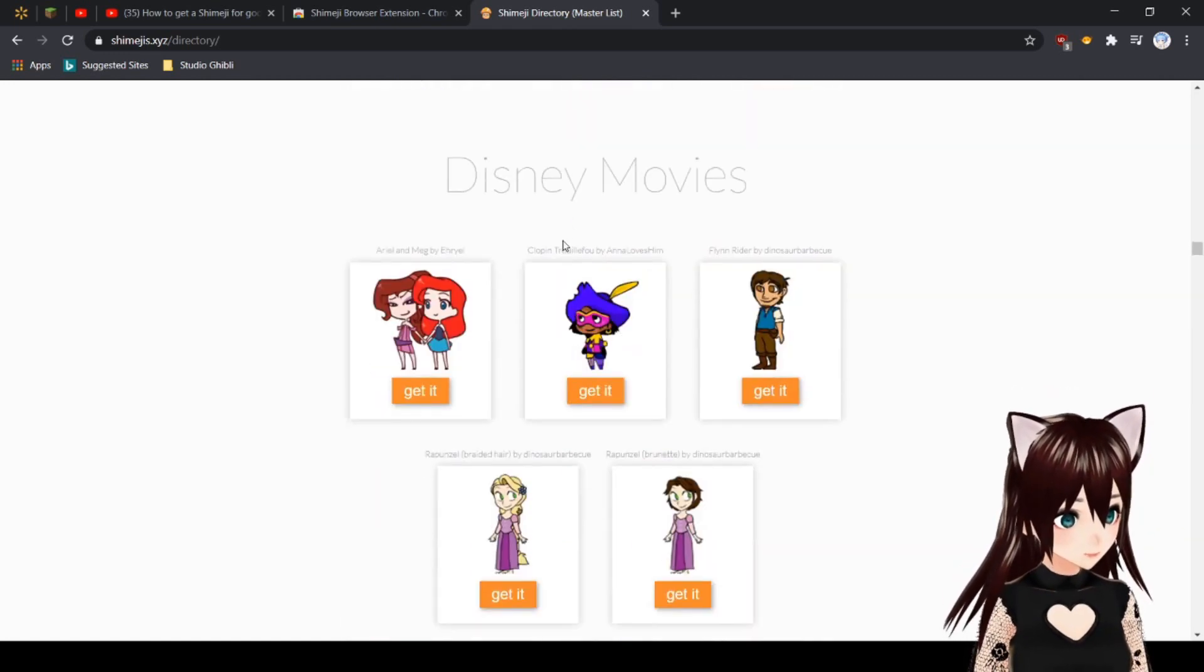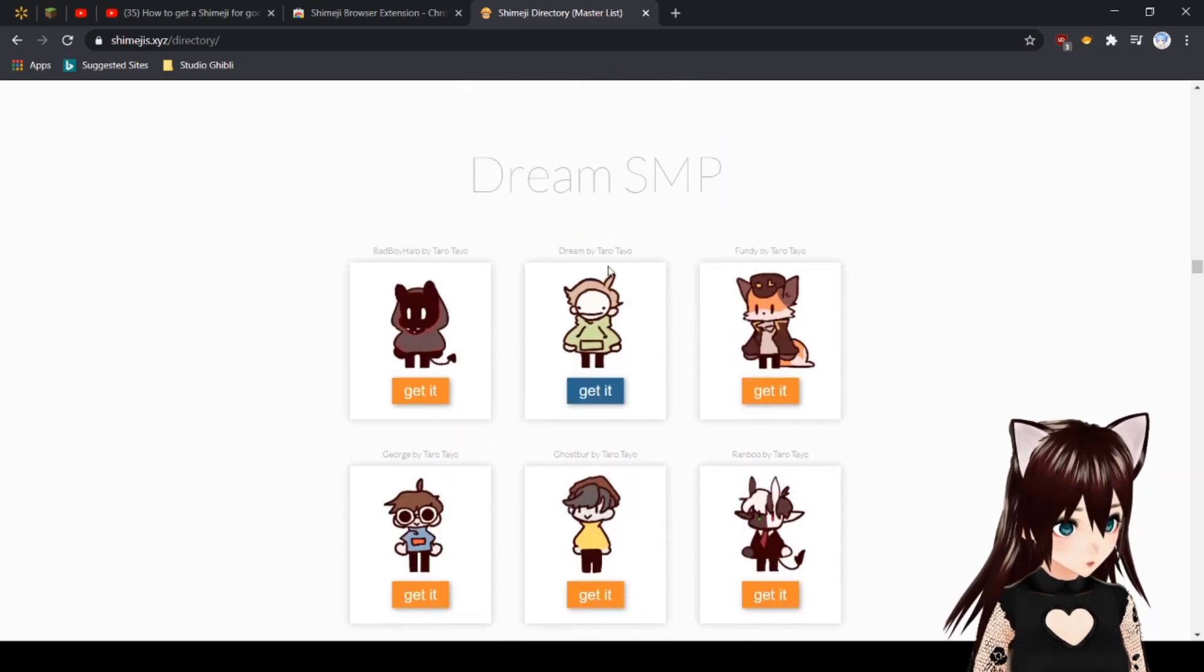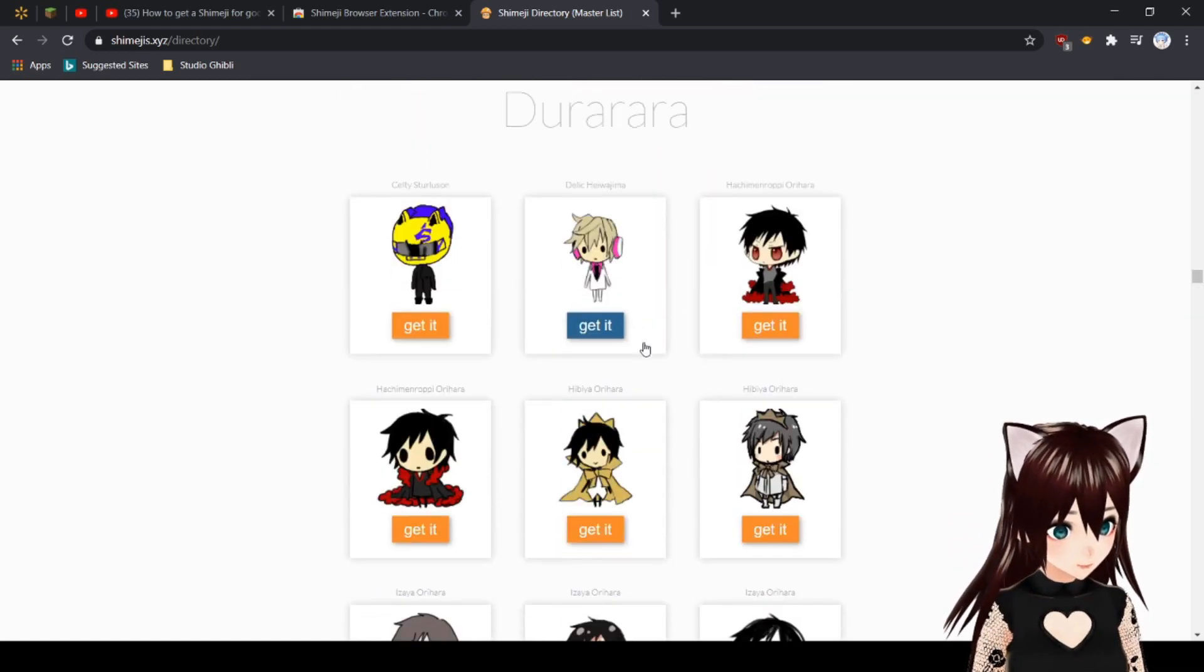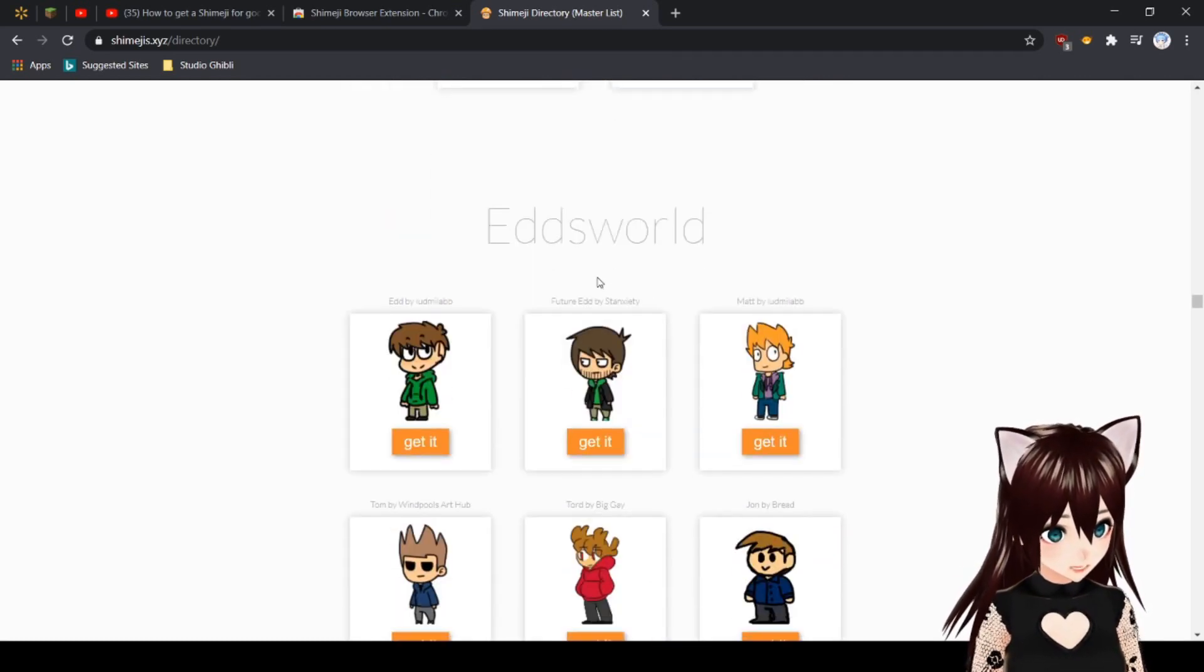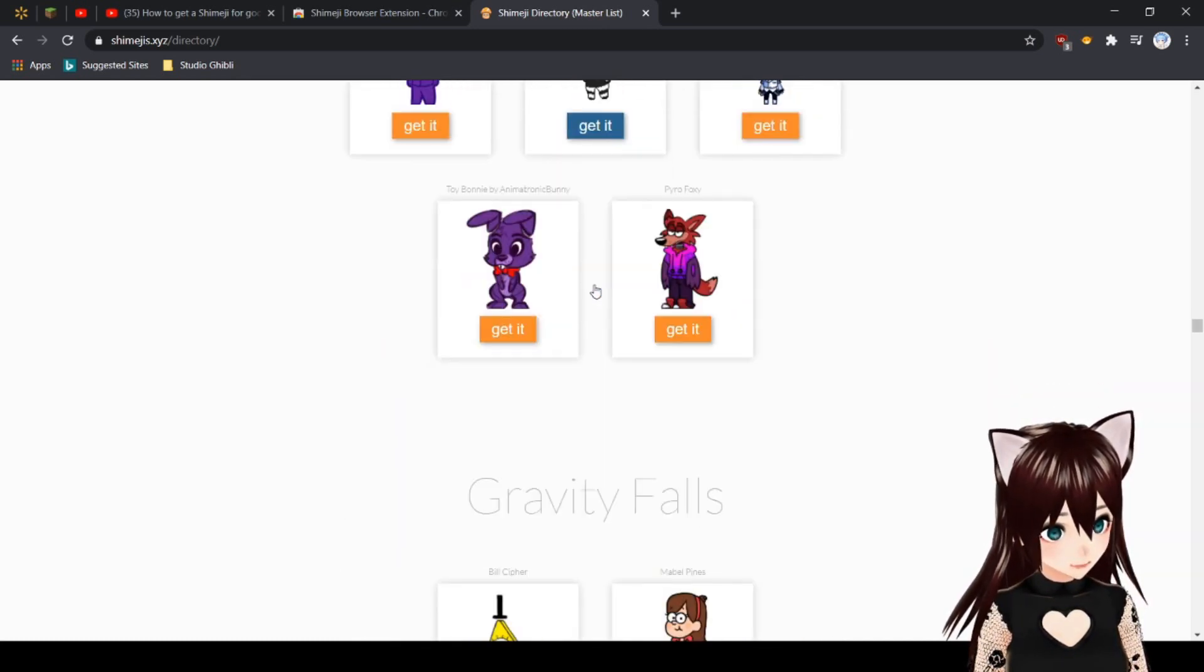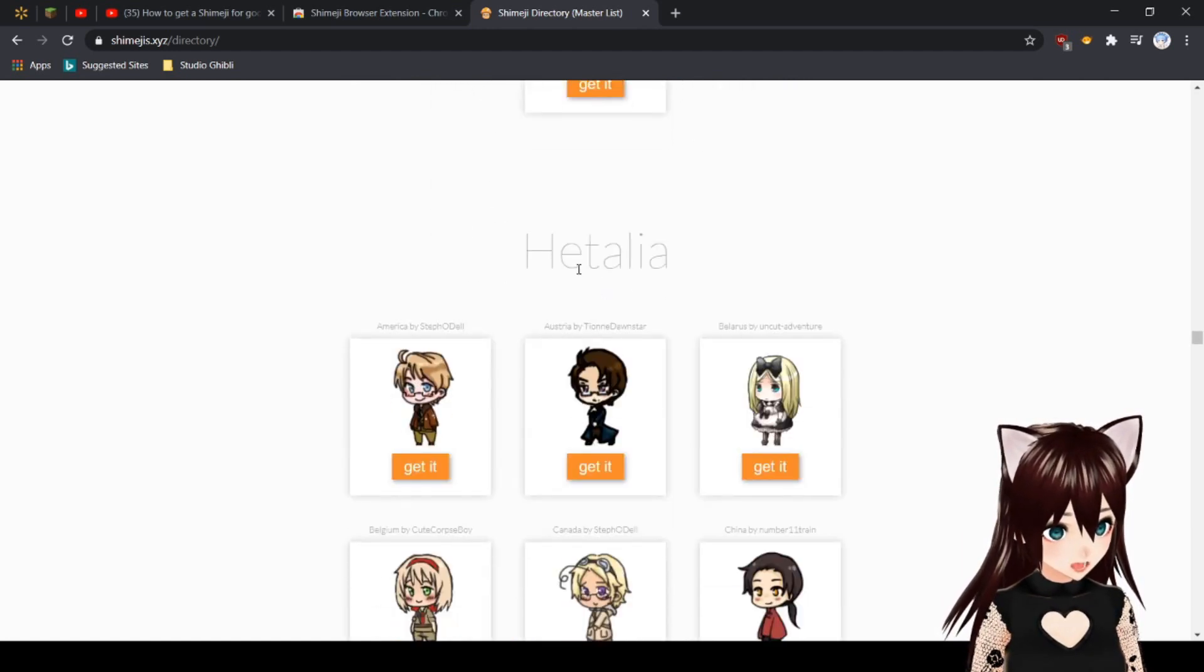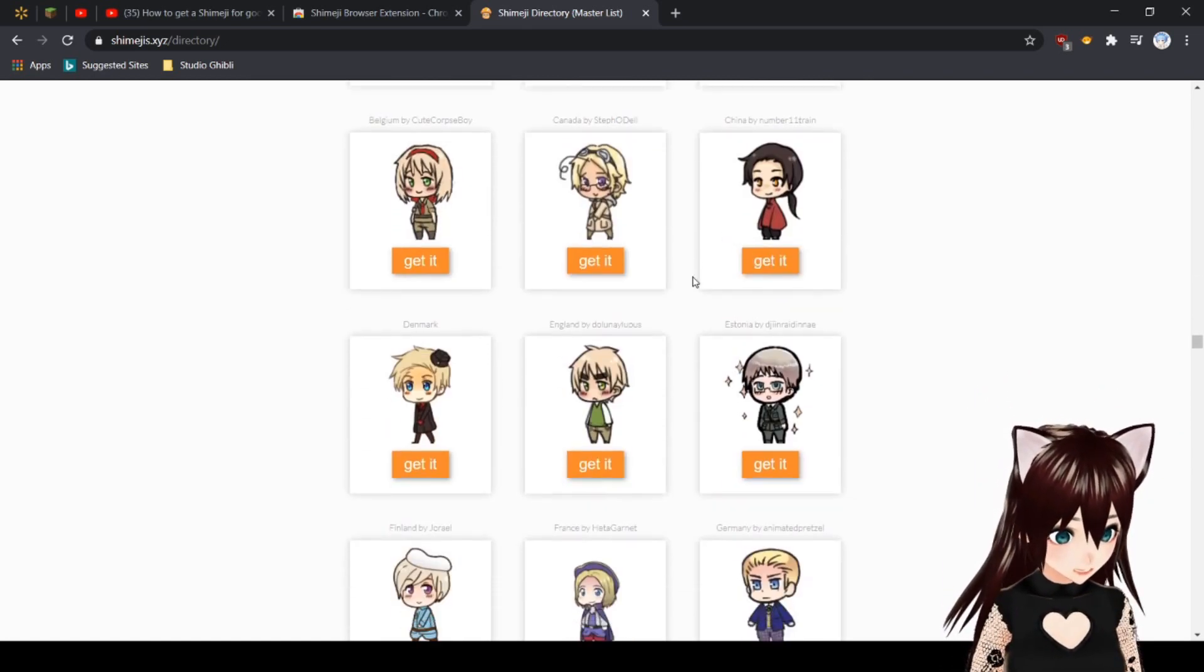They have Danganronpa, Death Note, Digimon. I think for Digimon there was more but they shortened the list. Disney movies, Doki Doki Literature Club, Dragon Ball Z, Dream SMP which is awesome and new. Look at this, it's so cute, I love it. Nico Dream, Durarara, and they added a few new ones.